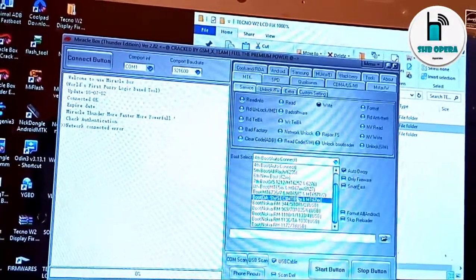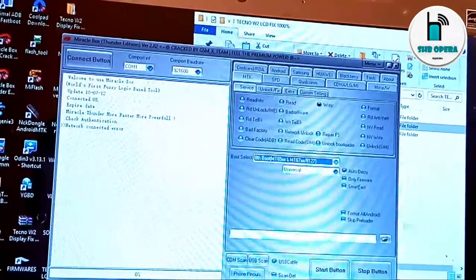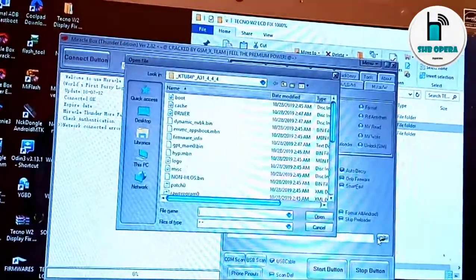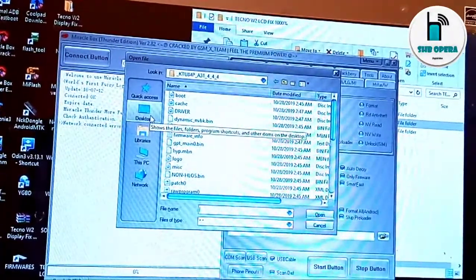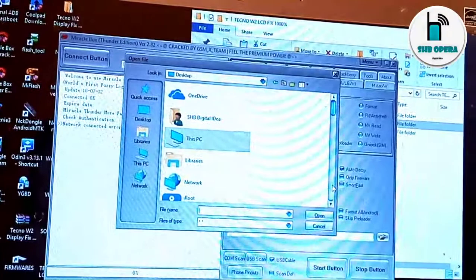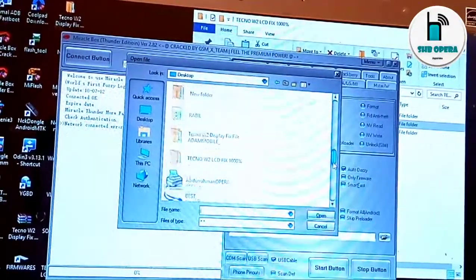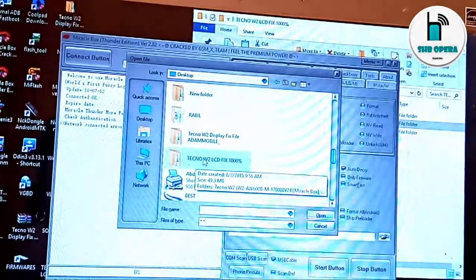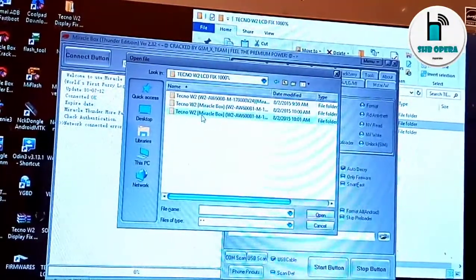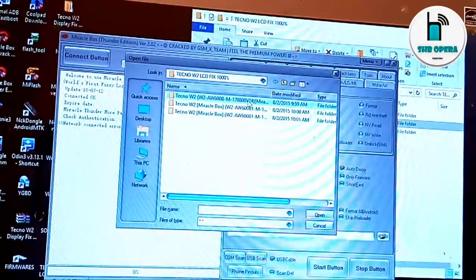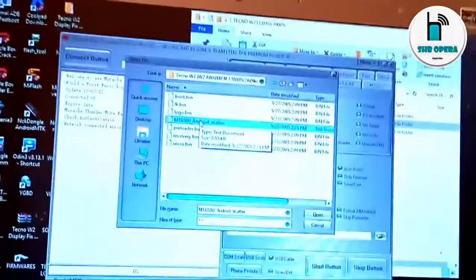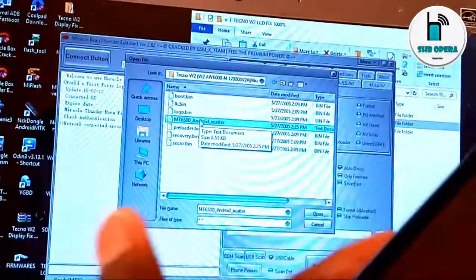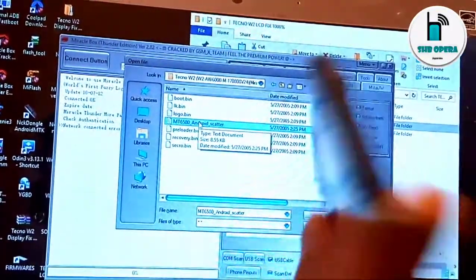Right, choose your device support boot option, which is Boot 8 on the Techno Blue tool and below. Let us locate our files. From here, Techno W2 LCD fix folder, let us try the first one.